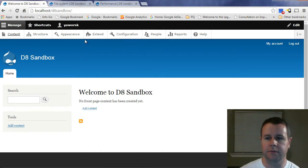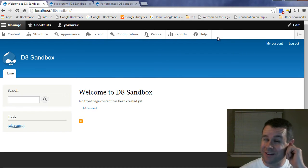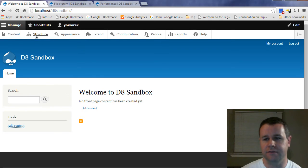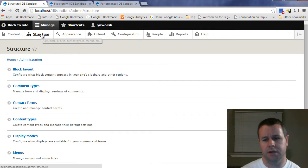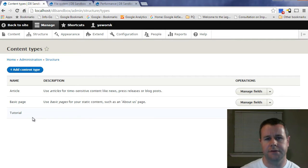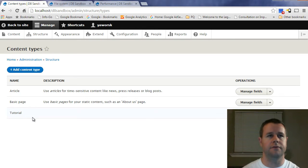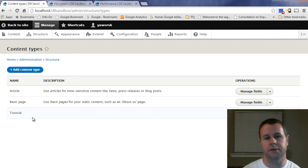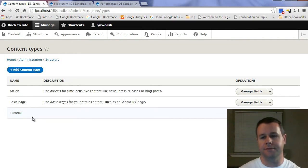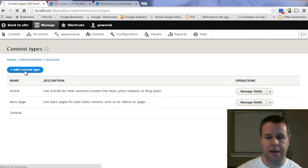Drupal 8 provides a nice toolbar — they got rid of the overlay and streamlined things. Click on Structure; there's no admin menu JavaScript dropdown like in Drupal 7. Go to Content Types. If you're brand new to Drupal, content types are your different types of content on your site. For example, you might have a blog content type and a video tutorial content type, because they have different fields — a YouTube URL field for tutorials, a body field for blog posts.